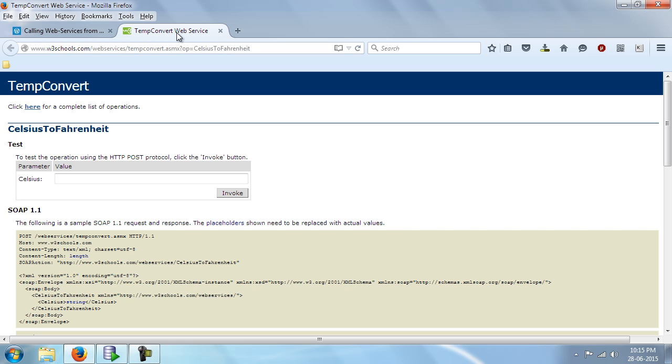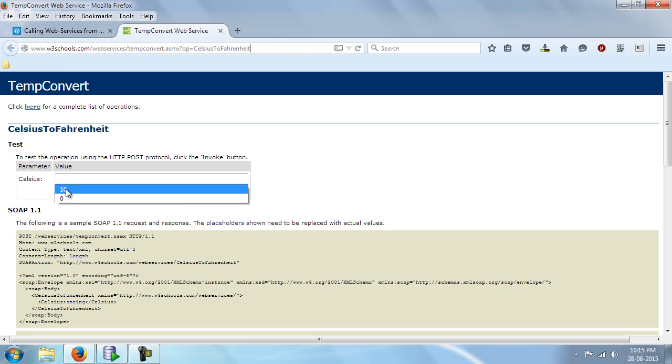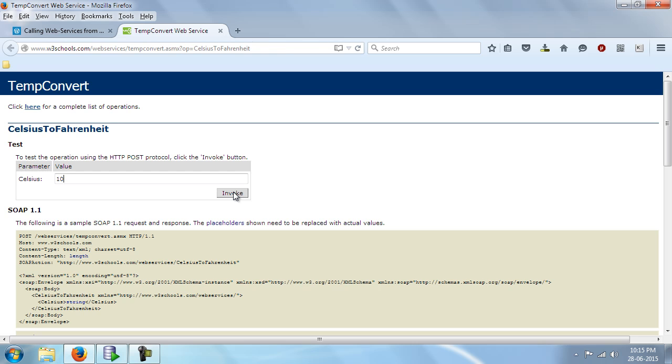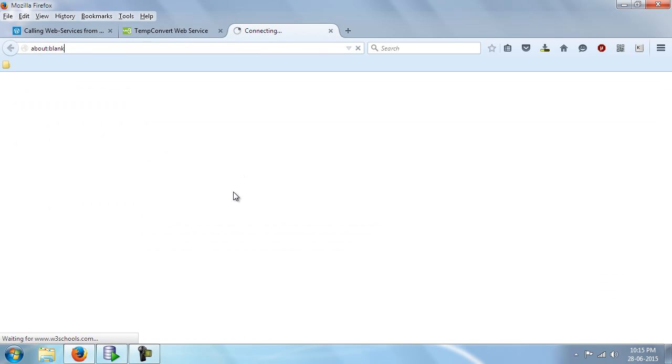Let us first check manually if we can convert any values. Like say for example, let me give an input of 10 Celsius and let us see how it converts. Let us try clicking the invoke button.